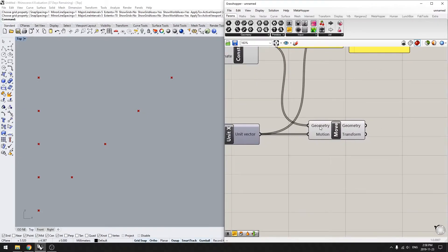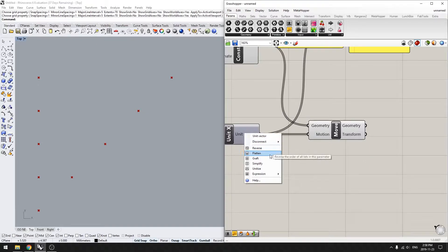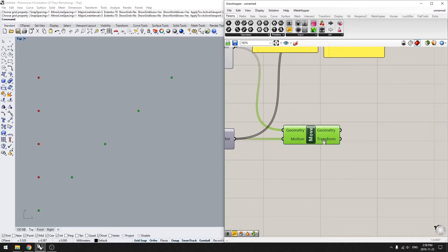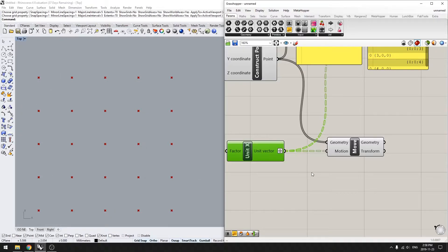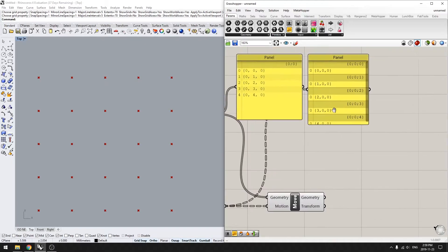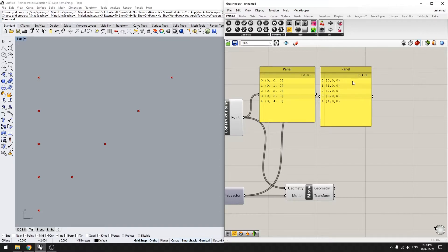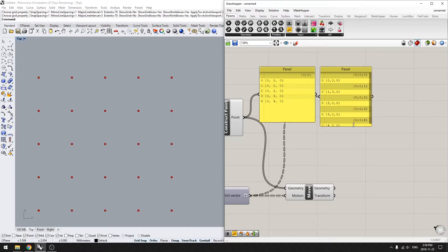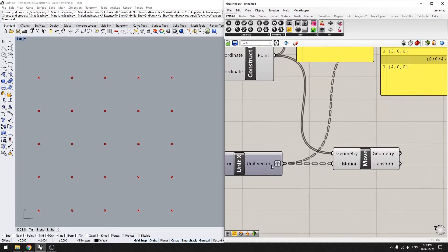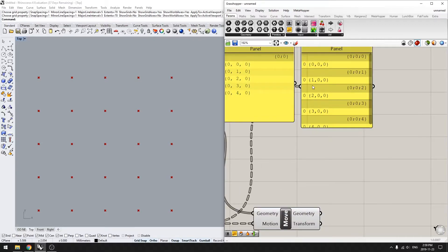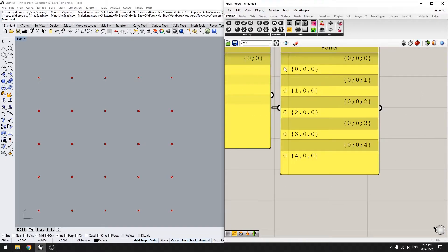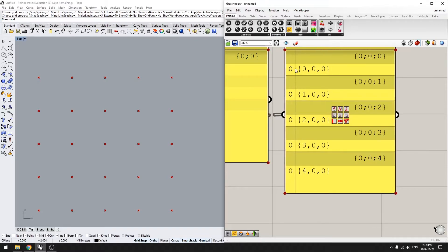But what happens when we throw in some graft? If you right-click you get a bunch of options: reverse, flatten, graft, simplify, unitize, and expression. So today we're going to talk about graft and tree structure. If I were to take the unit X and graft it, you see that we suddenly get this matrix of points. And if we look over here, the list structure has changed quite dramatically — whereas before we had one list with five points, now we have five lists, each with one point.